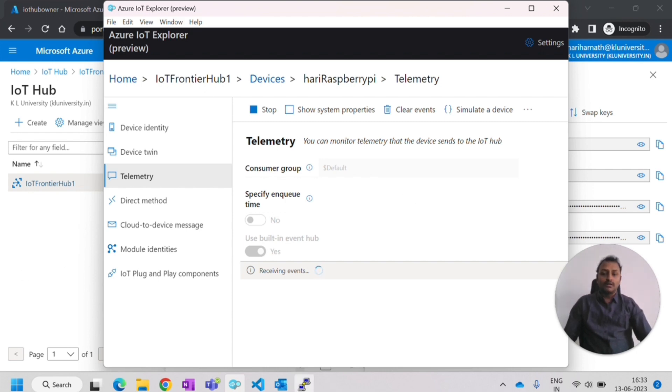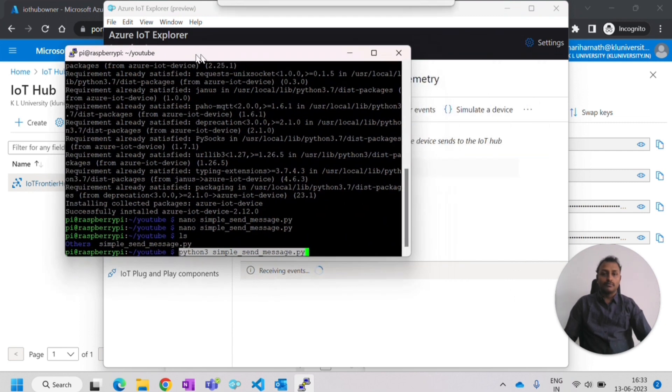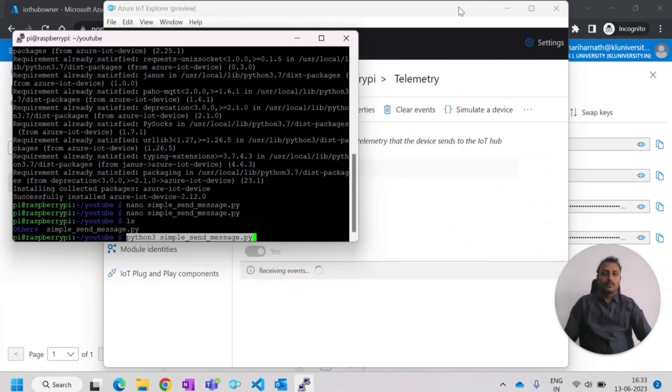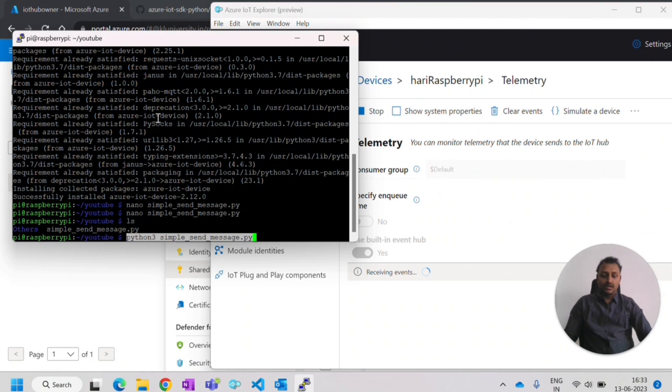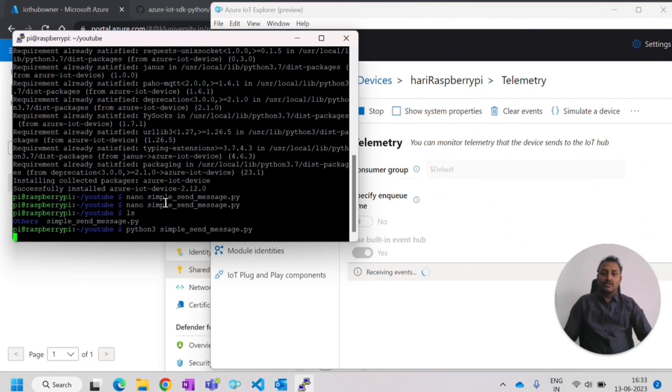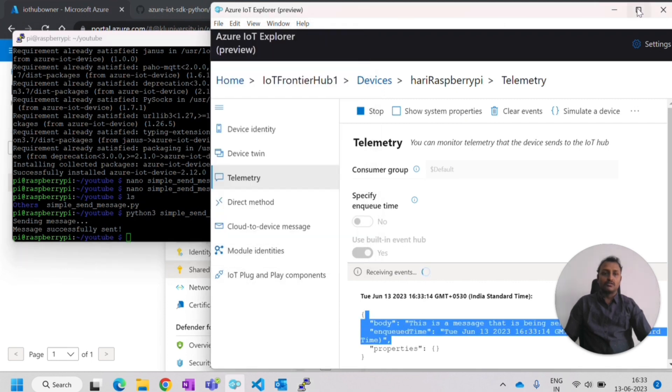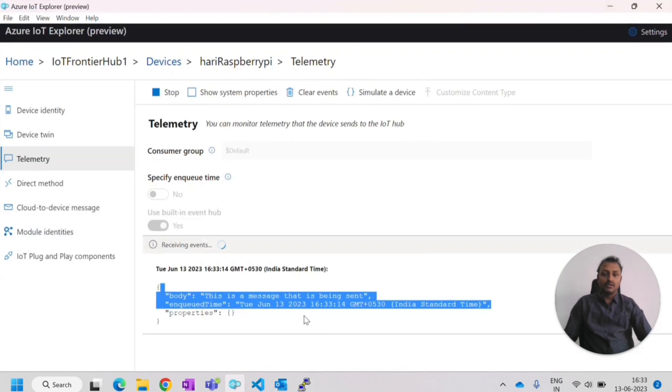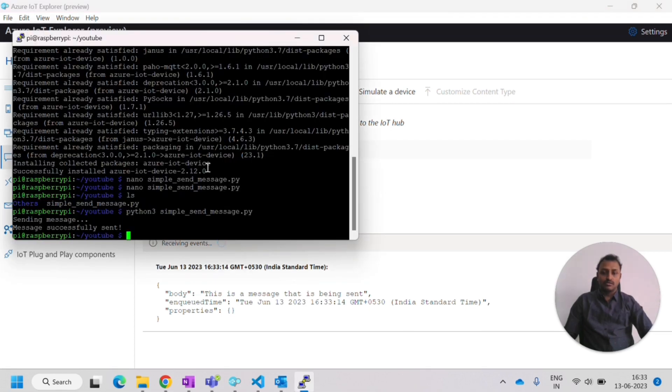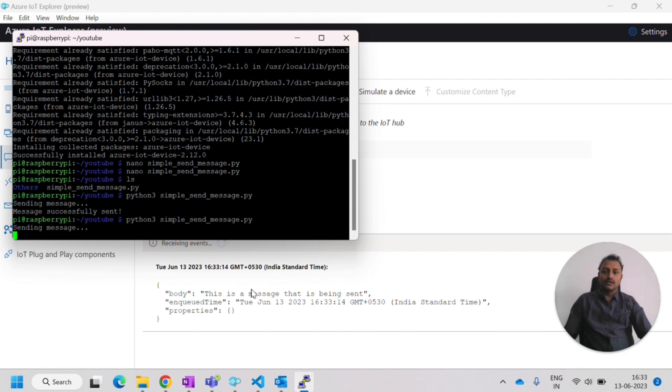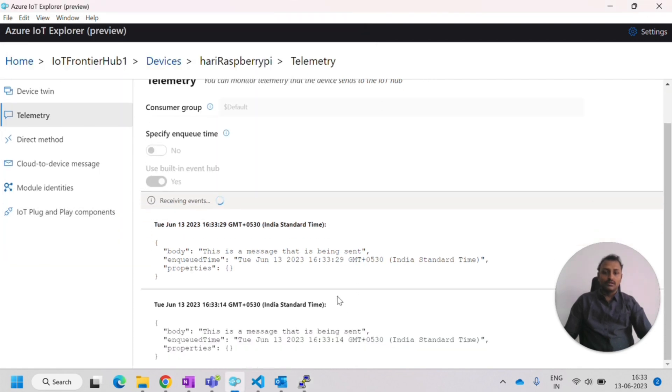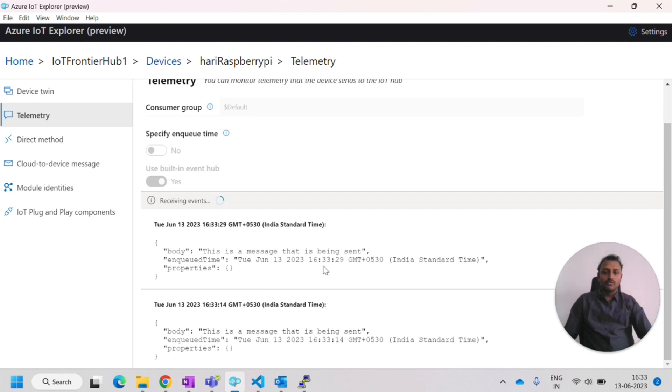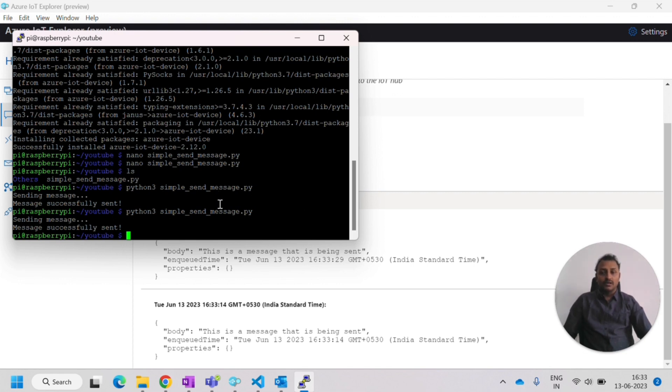Now I'll try to run this Python program. Once I run this Python program, it will try to send a message. It is sending the message and immediately I receive this message. You can see this message that is being sent. Again, I can run this. It will send with a different timestamp. You can see that message below that. You can see here, 433 and 433, 29. That is the difference in time, right?